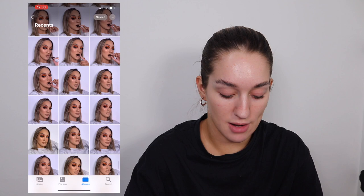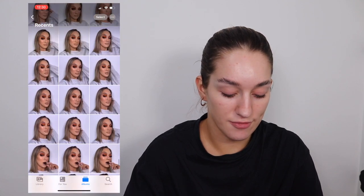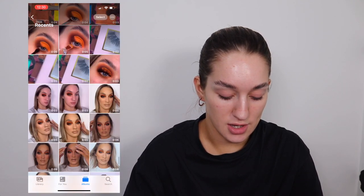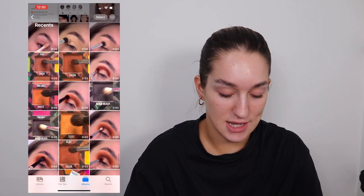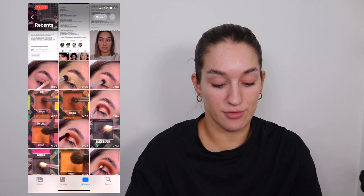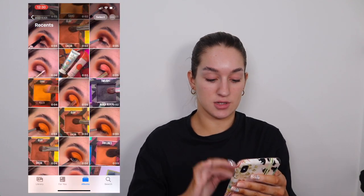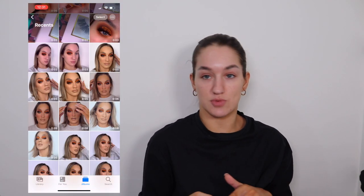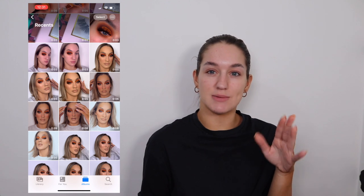I'm going to screen record and go into my camera roll — these are all the photos that I've taken. So obviously I take the video first, any clips of what I'm doing step by step. I do my lashes shot and I mix it up at the end.